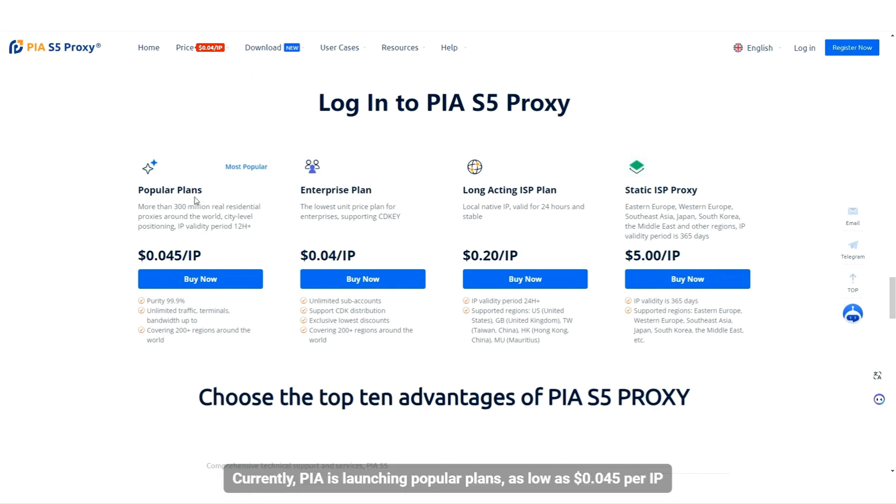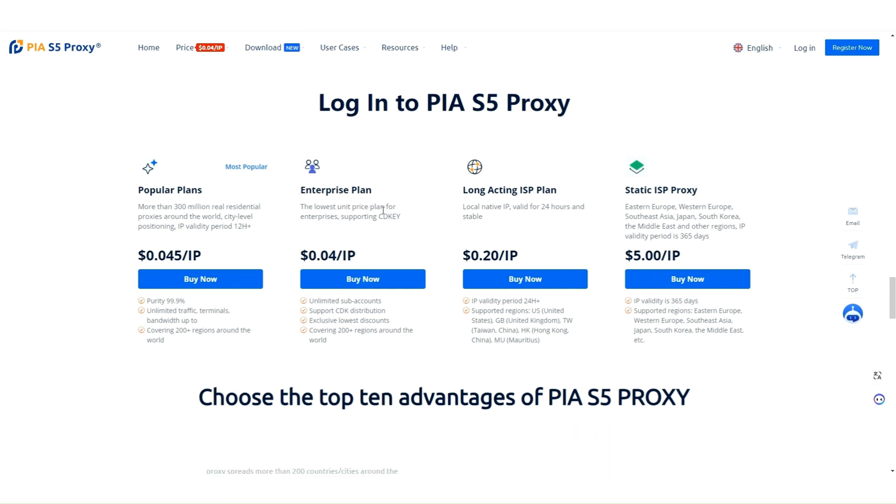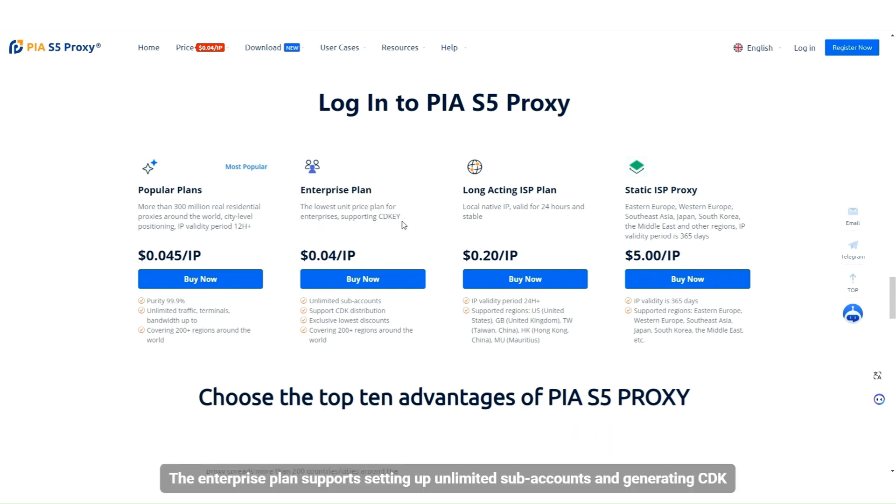Currently, PIA is launching popular plans, as low as $0.045 per IP. The enterprise plan supports setting up unlimited subaccounts and generating CDK.